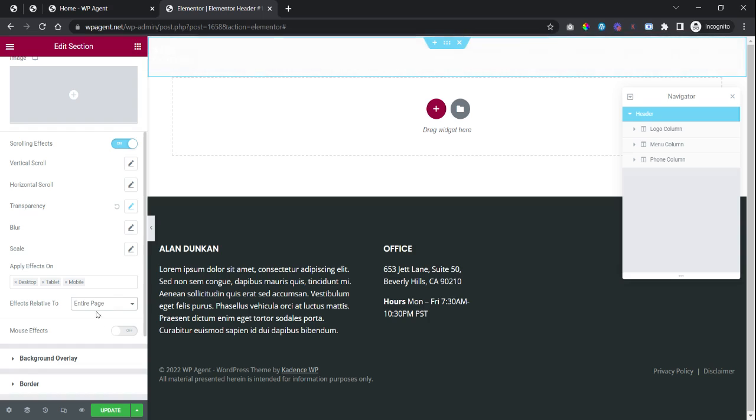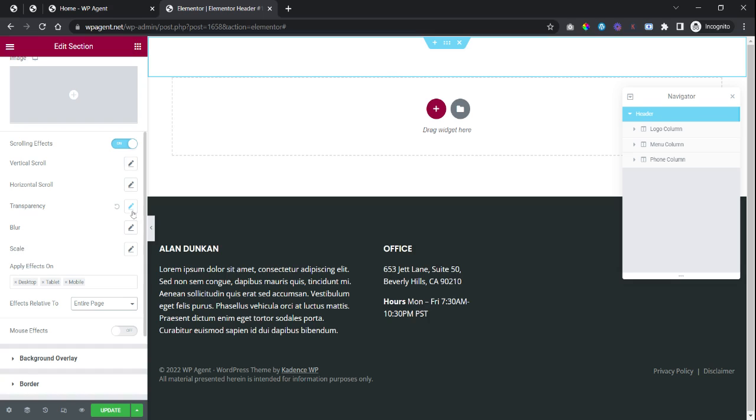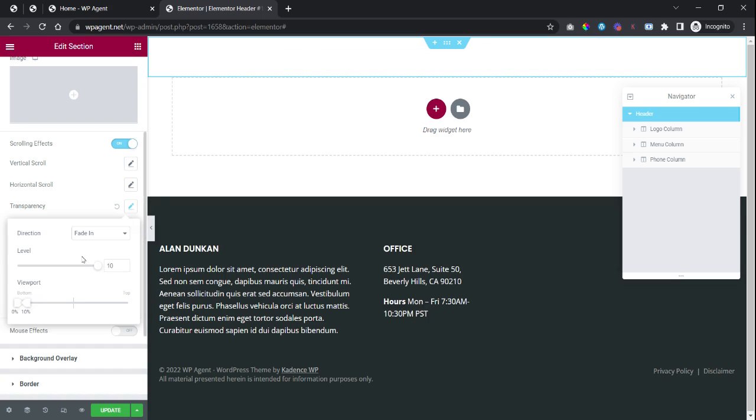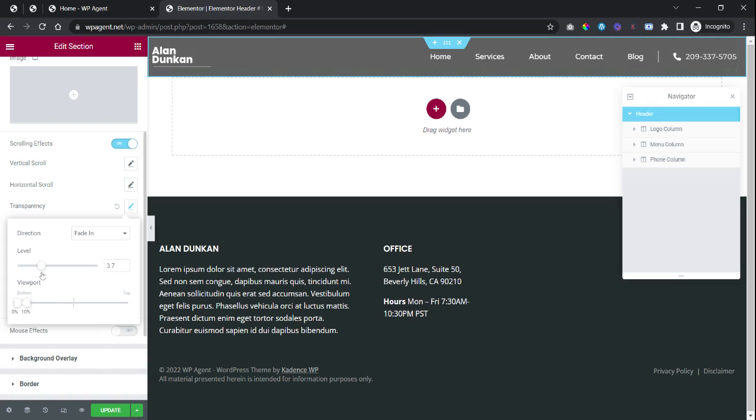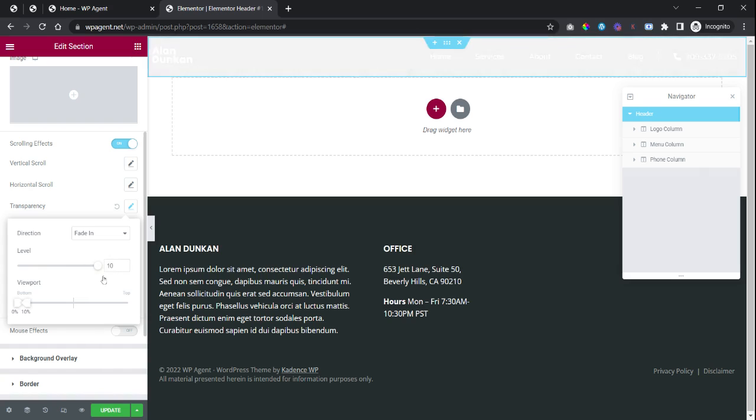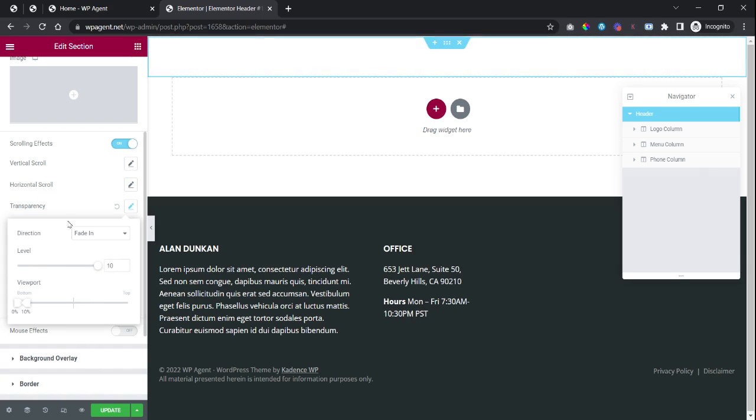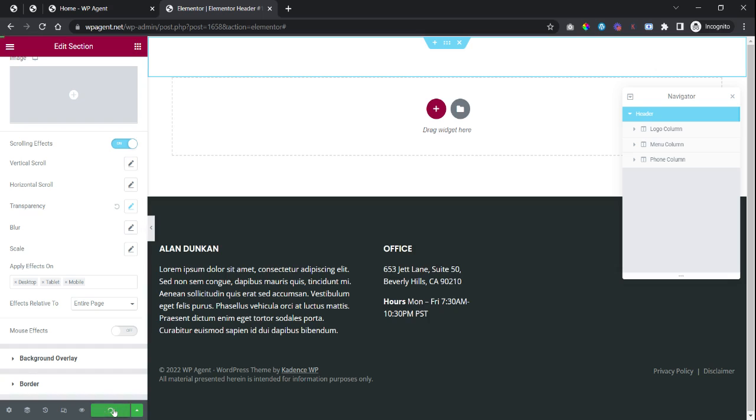Set this to entire page. Now you will see that this has already added this effect. So you can make this less transparent while being on the page, or you can make this fully transparent like this. It's up to you, it's up to your requirements. Let's save this and see how that looks.